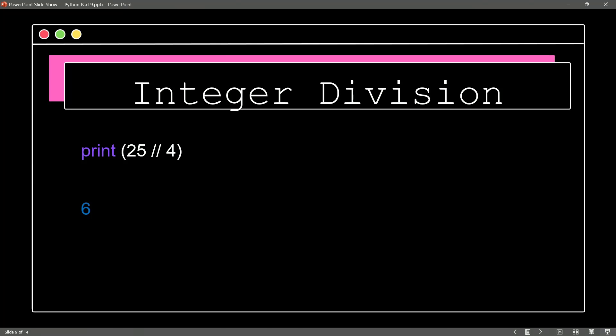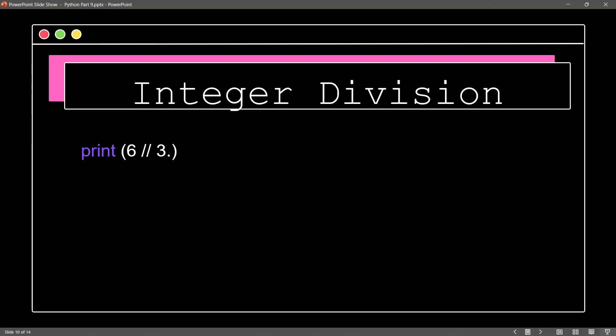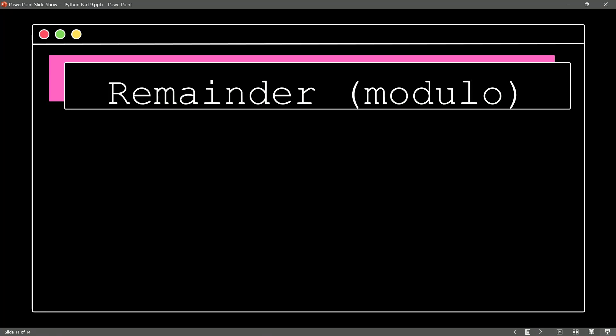We know there is a remainder, but notice it isn't shown. What if we did that with a float? So here I'm saying 6 // 3.0. It's of course going to give us the result in the float format, as we would expect.